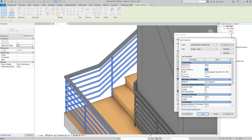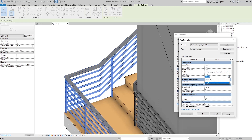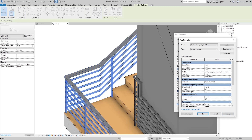The last construction option is Transitions. If I set it to None, there is no join between the two top rails. Setting it to Goose Neck gives that type of join, and Simple gives a simple join between the two rails. We also have Materials for the top rail.